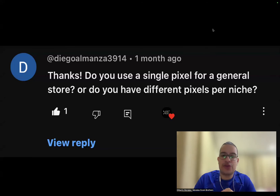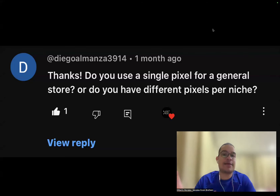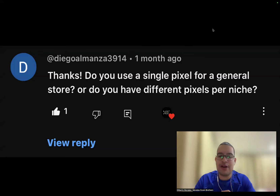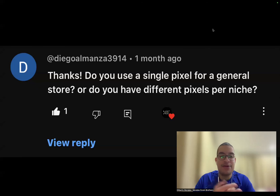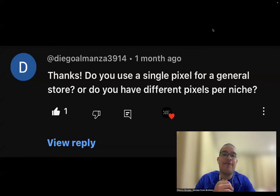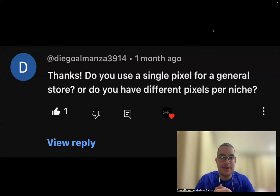First question: do you use a single pixel for a general store or different pixels per niche? For Facebook ads, it's one pixel per store — whether it's a general store, a niche store, or a one-product store. Facebook's algorithm is way more advanced than its competitors. For TikTok, I use one pixel per product. There are many apps that allow multiple pixels simultaneously, so if you have multiple winners on a general store on TikTok, use multiple pixels.